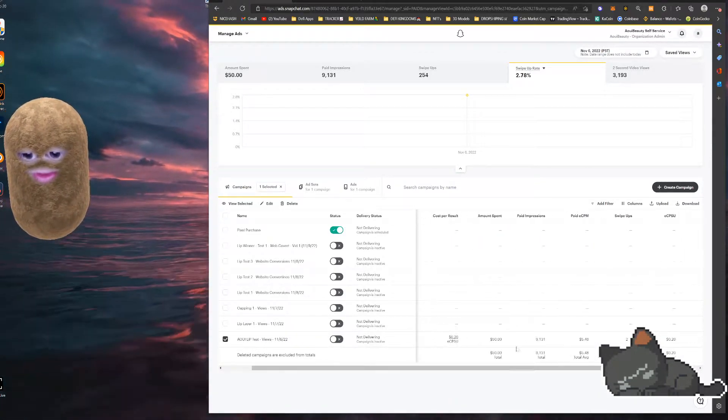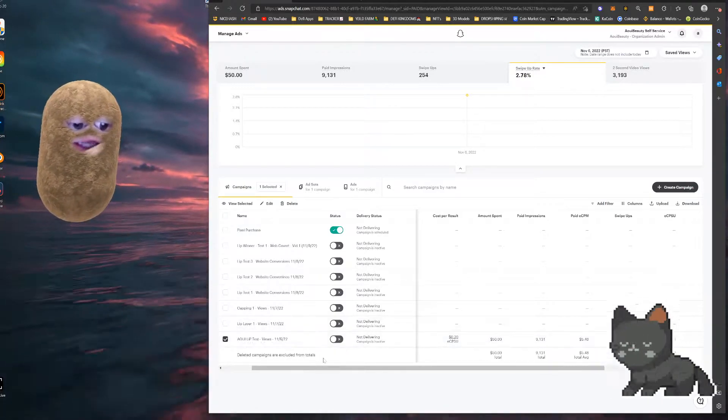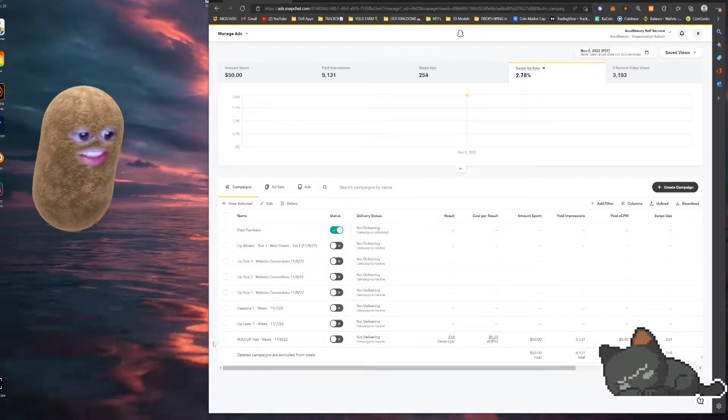250 swipe ups, 10,000 views off of 50 bucks. I thought this was crazy, I thought this was amazing. Moving on to the next day.